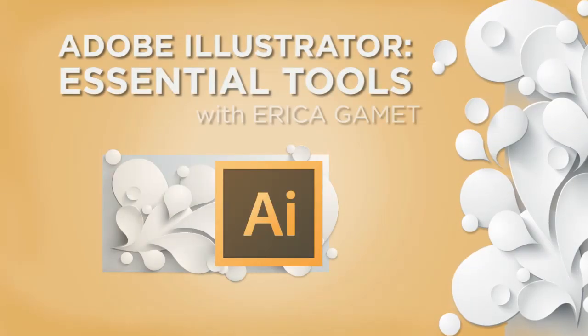If you're new to Adobe Illustrator, or you're an experienced user but want to get more out of the tools, then this course is for you. Get it now.